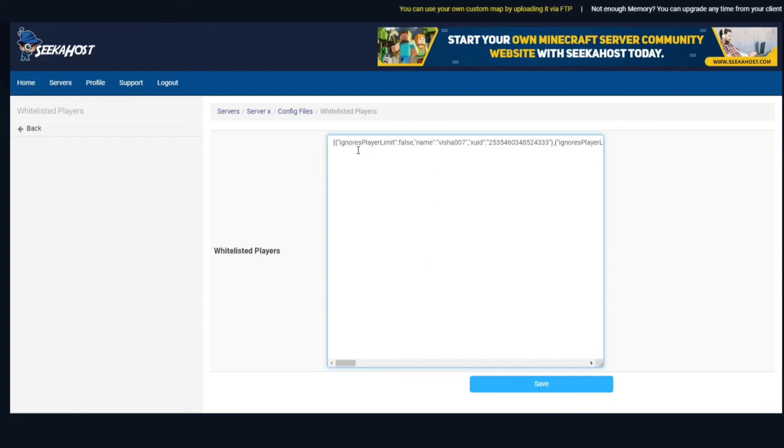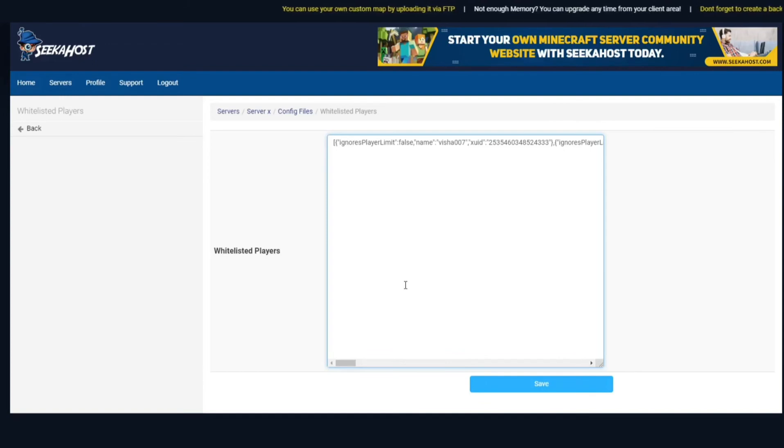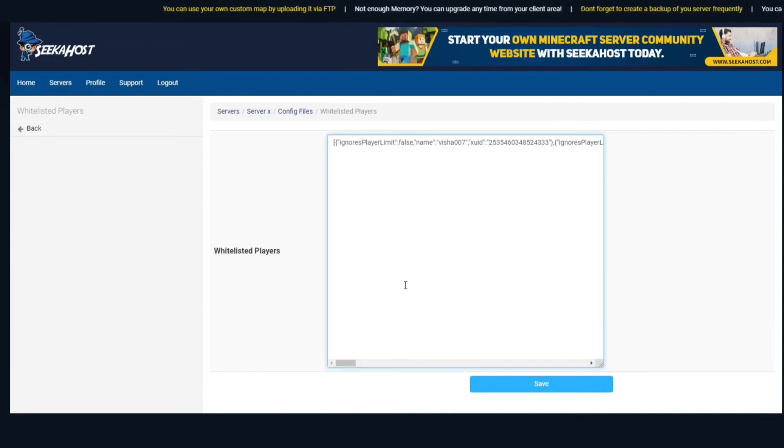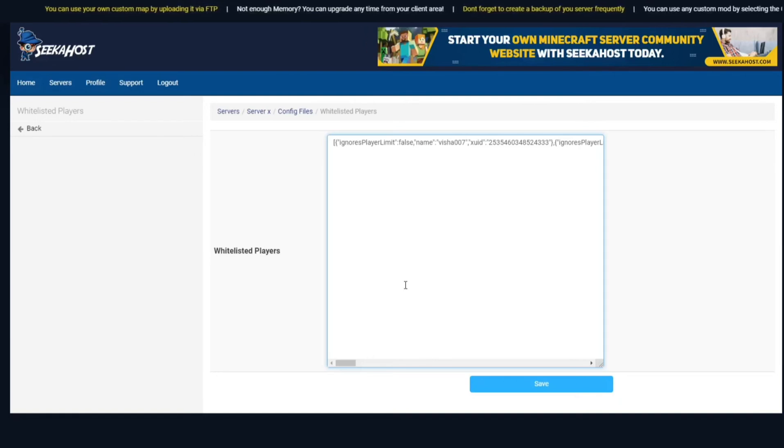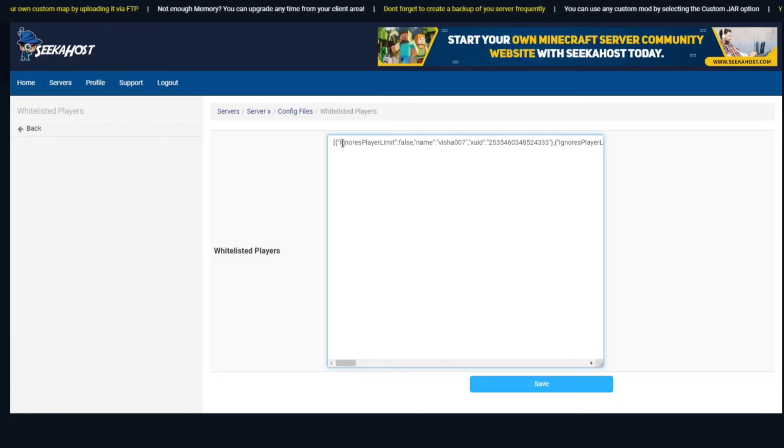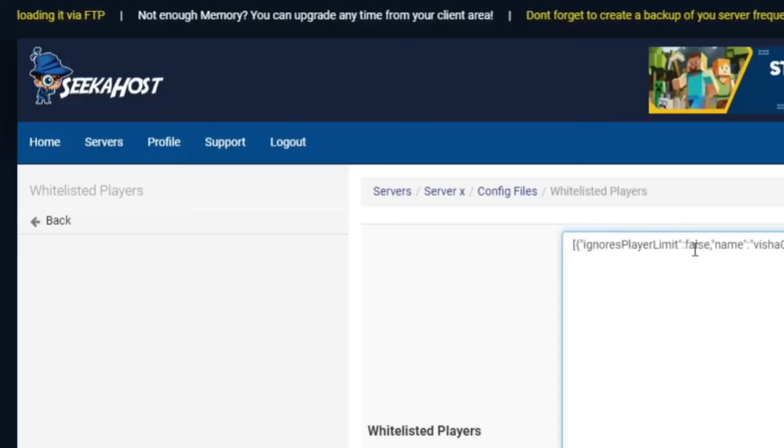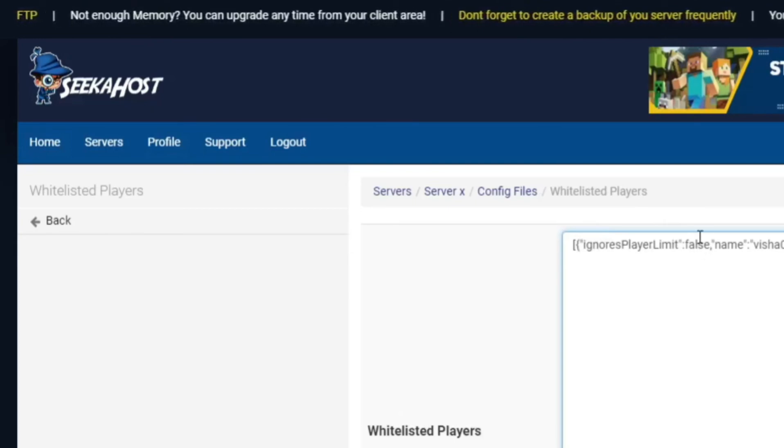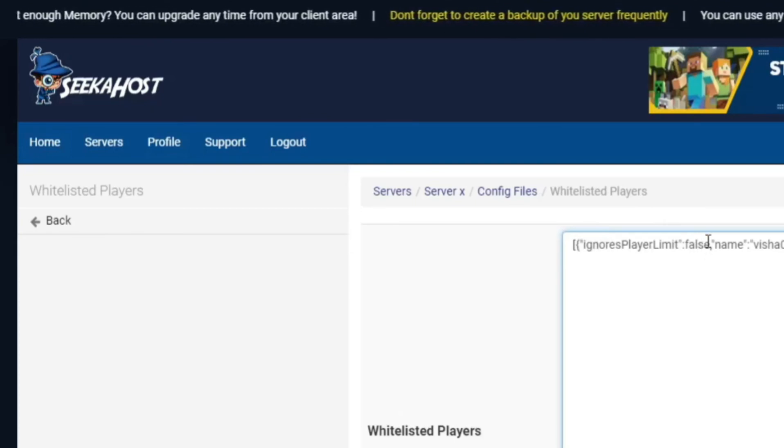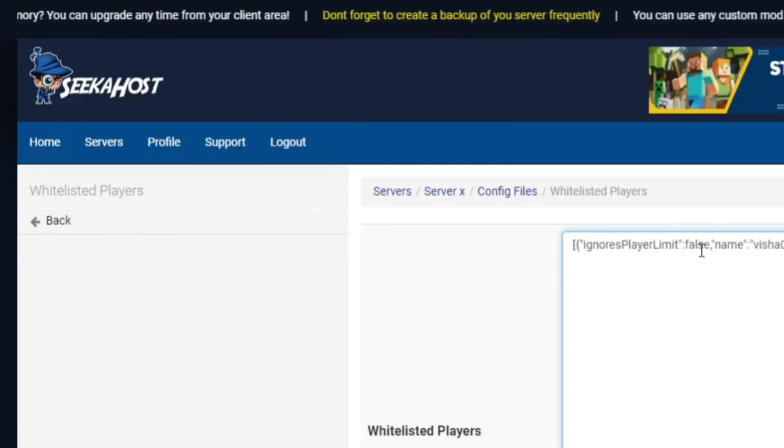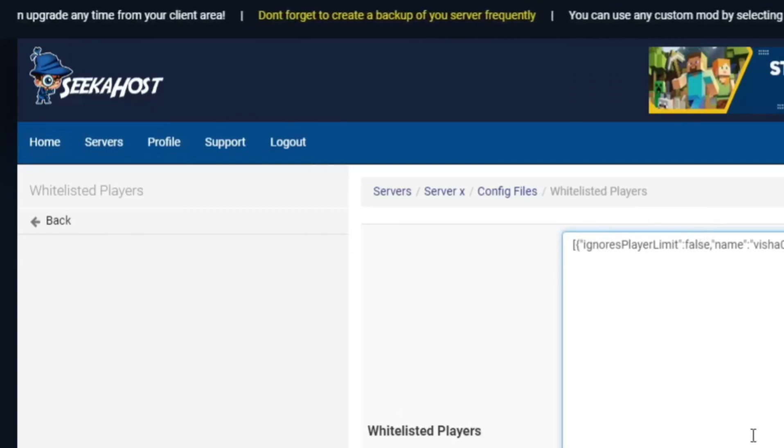And if you want to ignore player limits now so let's say if you've got some players that are actually mods on your server or admin so you want them to be able to come in even if there is more than let's say 20 players just to be able to make sure. If you see here it says ignore player limit false you can change that to true or false.